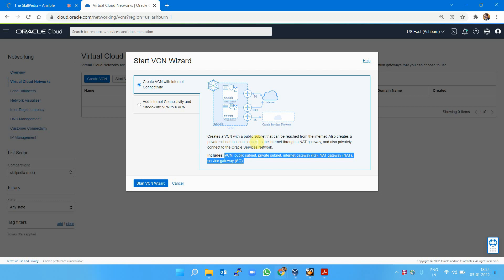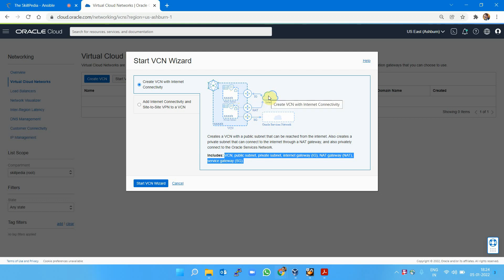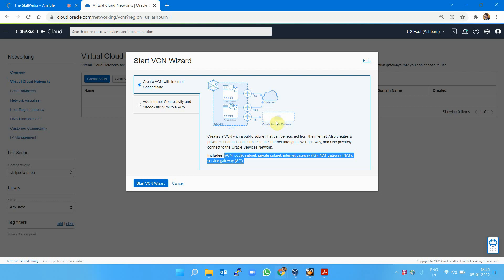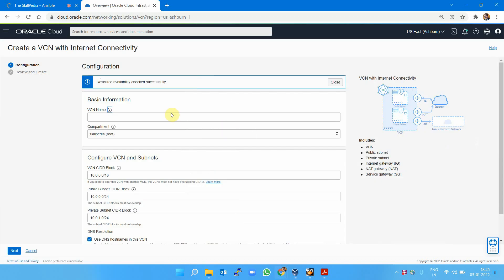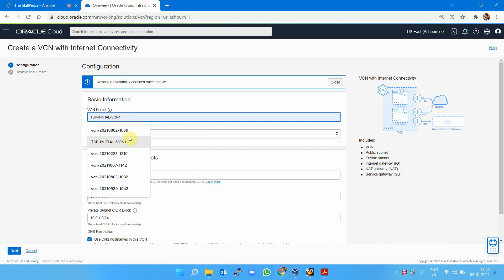You can look at this figure showing what it will create. Internet gateway allows your instance to be connected to the internet. NAT gateway allows one-way connectivity—you can download packages and update your system, but the outside world cannot reach your machine. Internet gateway allows two-way connectivity. Service gateway allows connectivity to other resources of OCI.